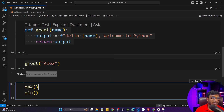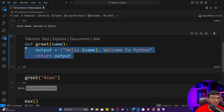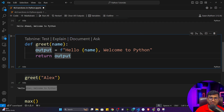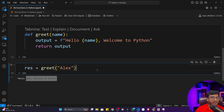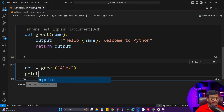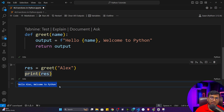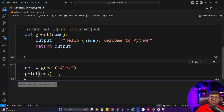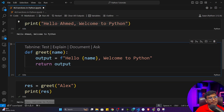We have created our own function — this is called a custom function or user-defined function. The function name is `greet`. Compare this to built-in functions like `max` or `min`, which some other developer created. If you want to see their code, press Ctrl and left-click. Now we've created our own function. Other programmers can also use this function. The function returns output, which I store in a variable `result`, and then print that result.